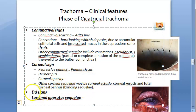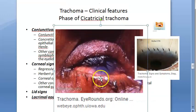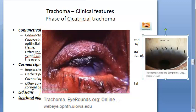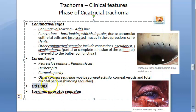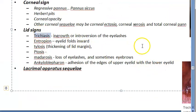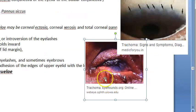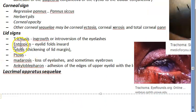Now the lid signs of cicatricial trachoma. Looking at this photo, sequelae in the lids may include trachomatous trichiasis — you can see how the eyelashes are affected. Trichiasis is the ingrowth or introversion of eyelashes. There is also thickening of the lid margin called tylosis, entropion where the eyelid folds inward, and ptosis which is drooping of the eyelid.